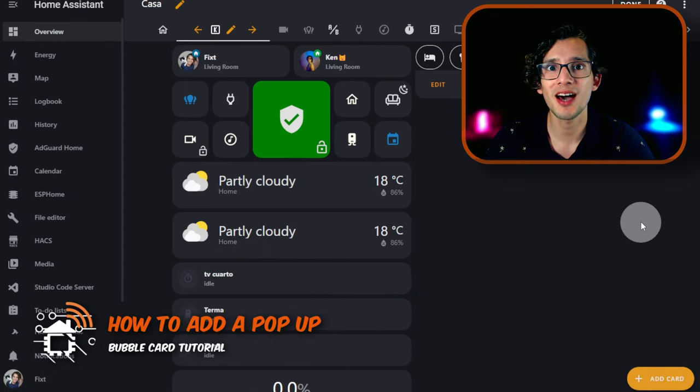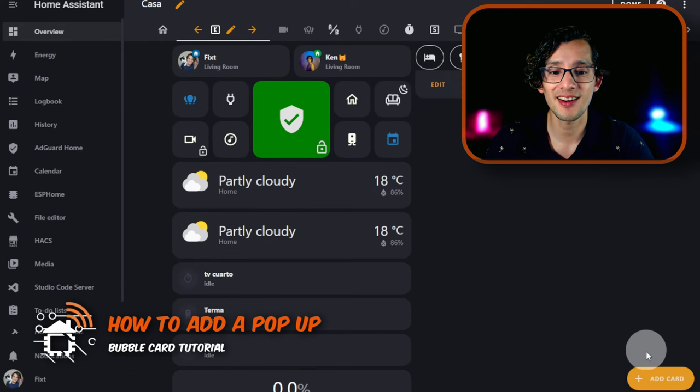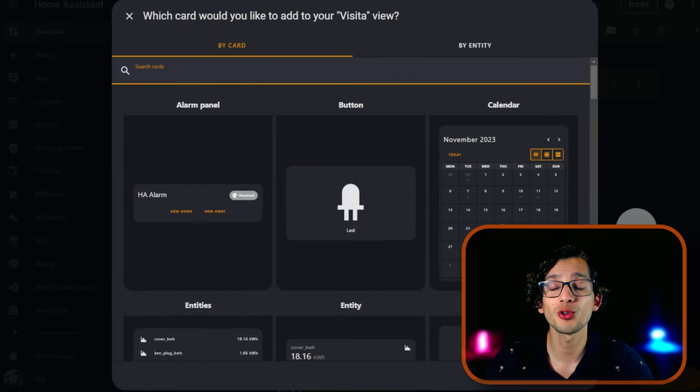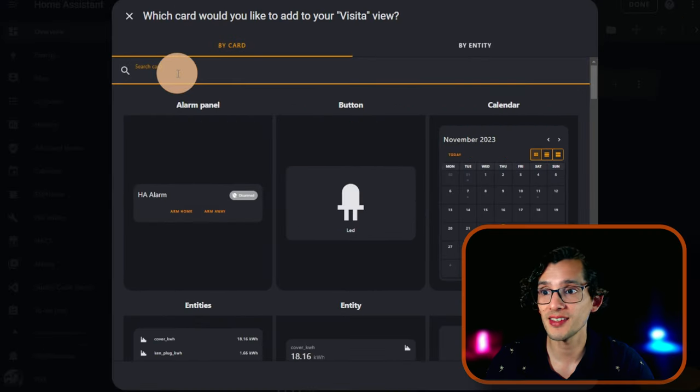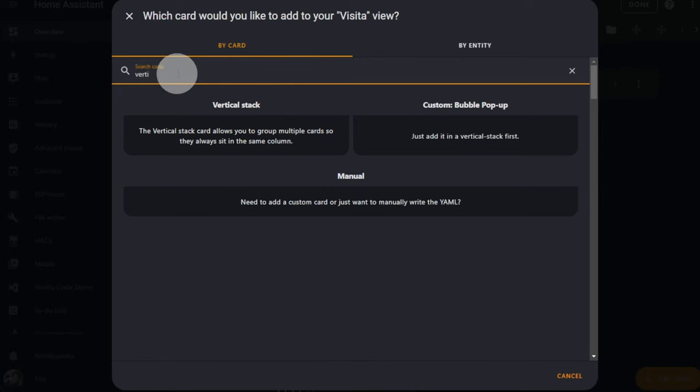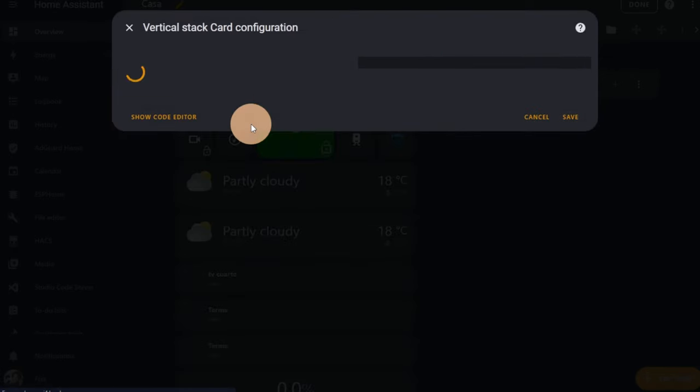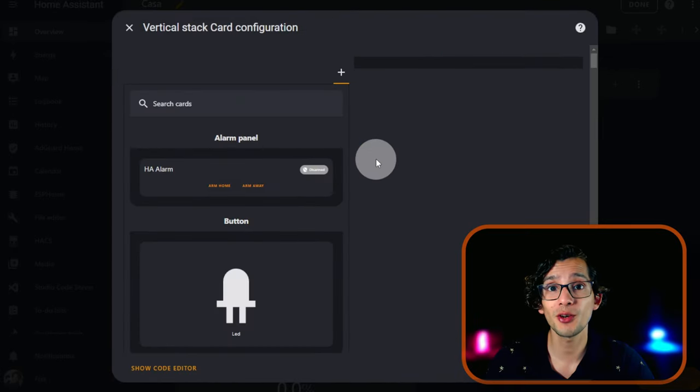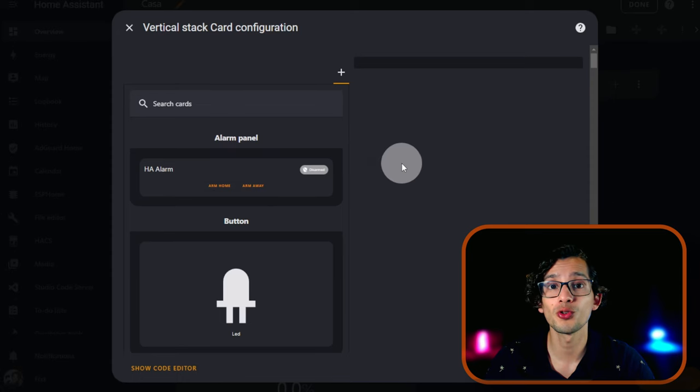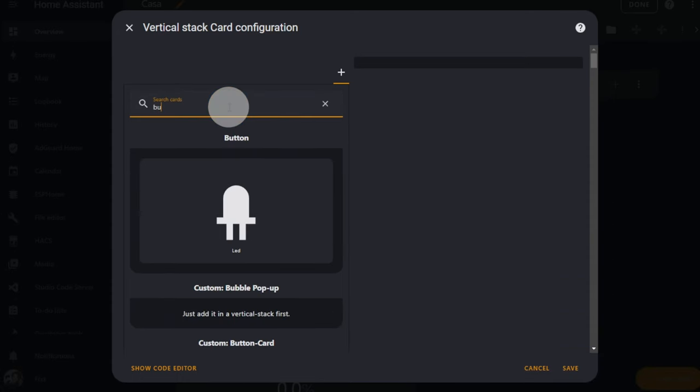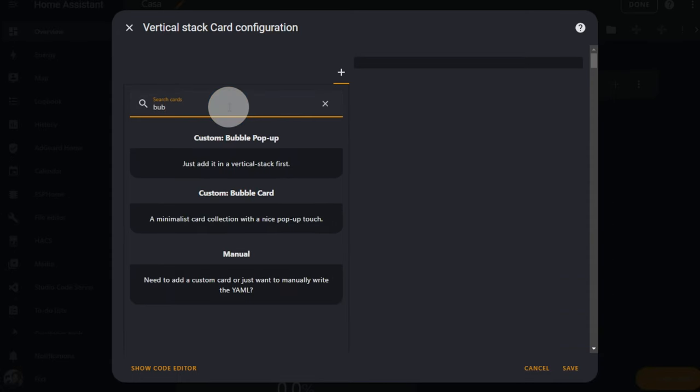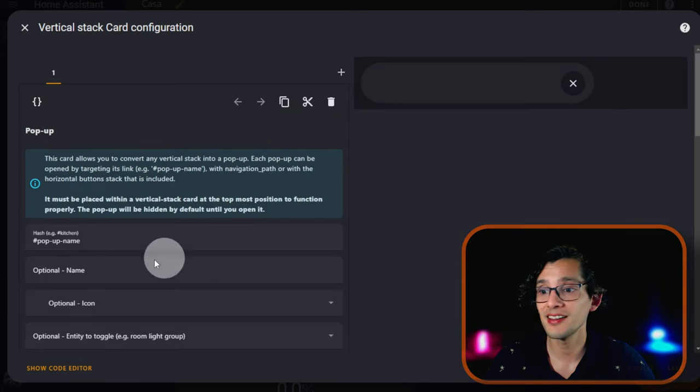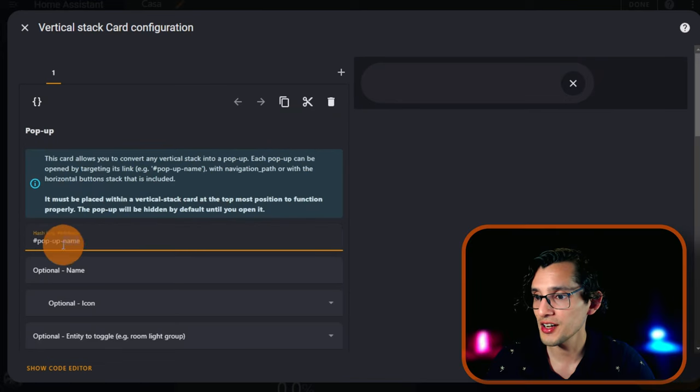Now we're going to add a pop-up. For this, just click on Add a Card. We are going to look for Vertical Stack. And now first we need to add a Bubble Pop-up. For this, just look for Bubble Pop-up and here we need to change the hash.